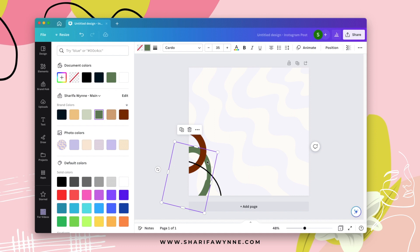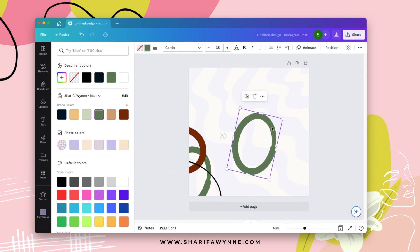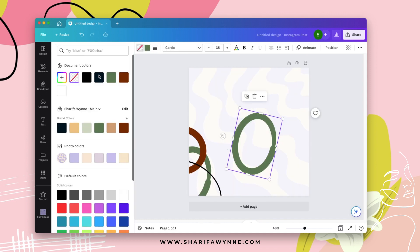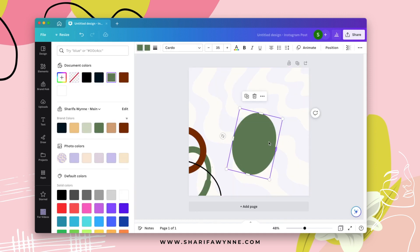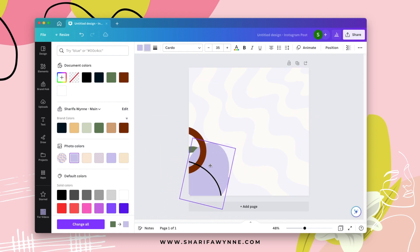If I want, I can go ahead and duplicate this and I can also go ahead and fill this color. So if I just wanted a full, let's say purple, I'll do a purple outline as well.